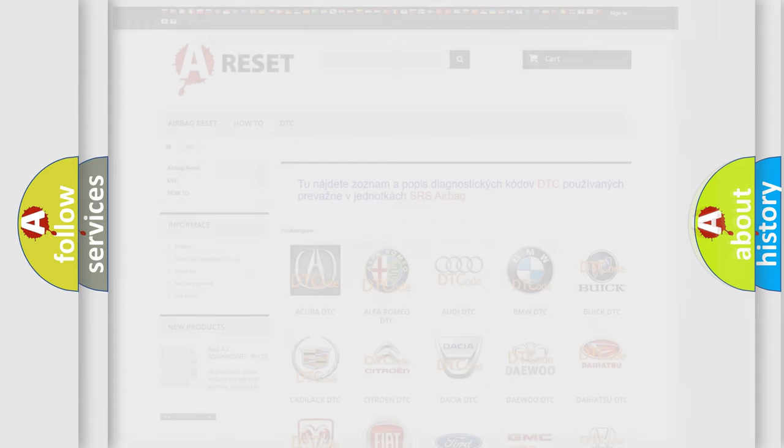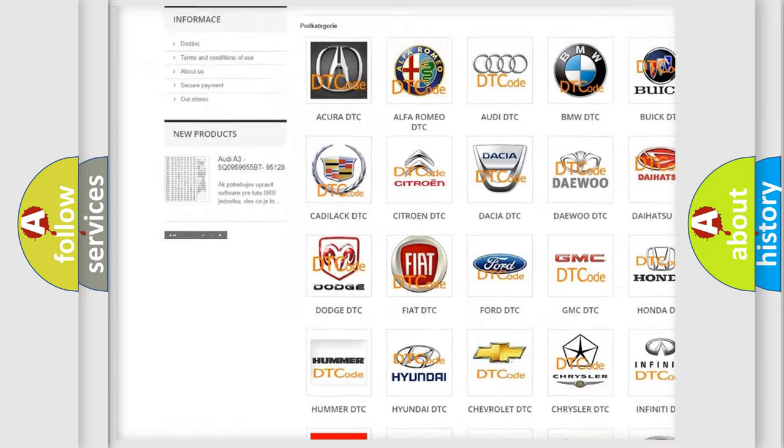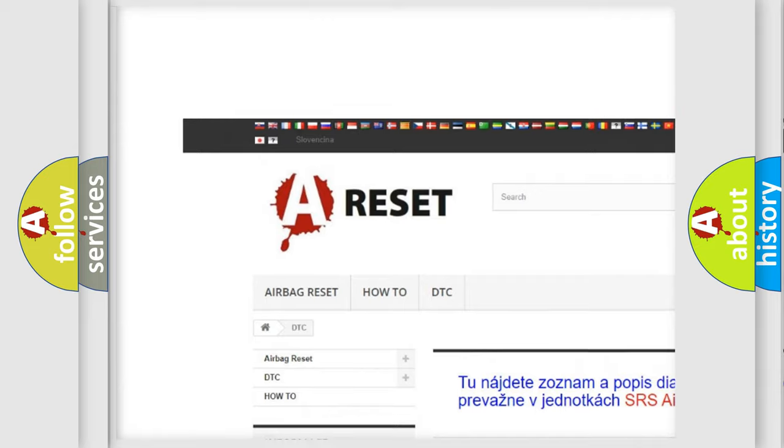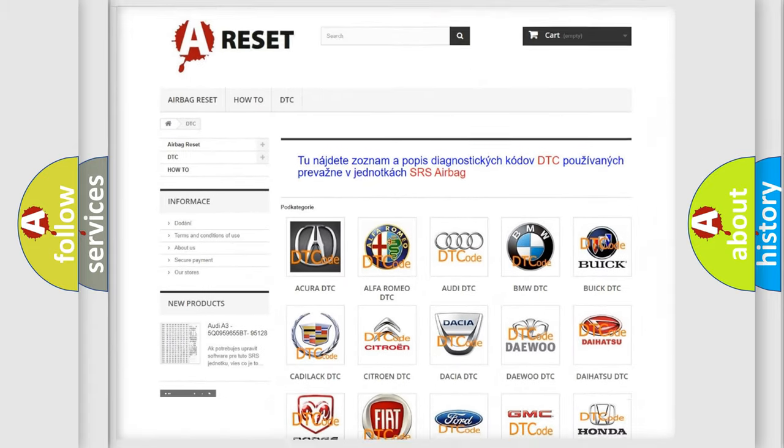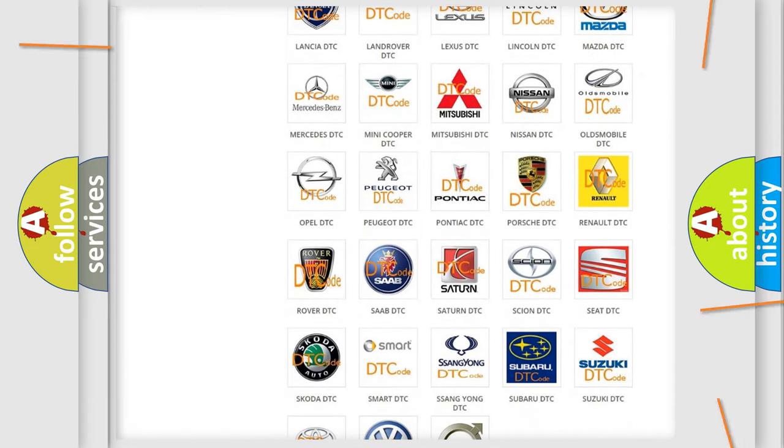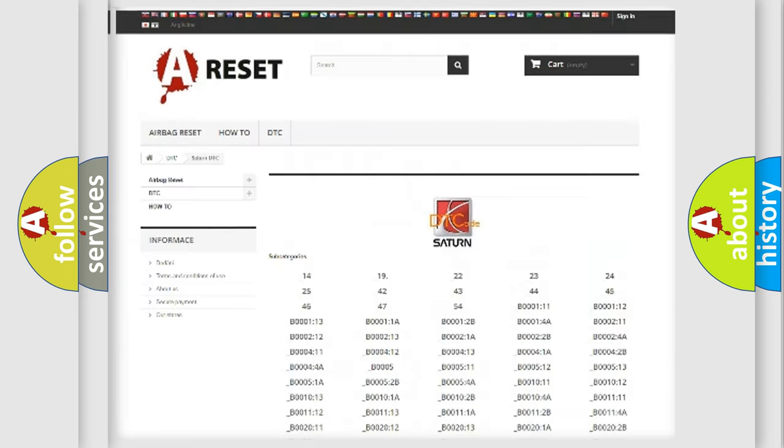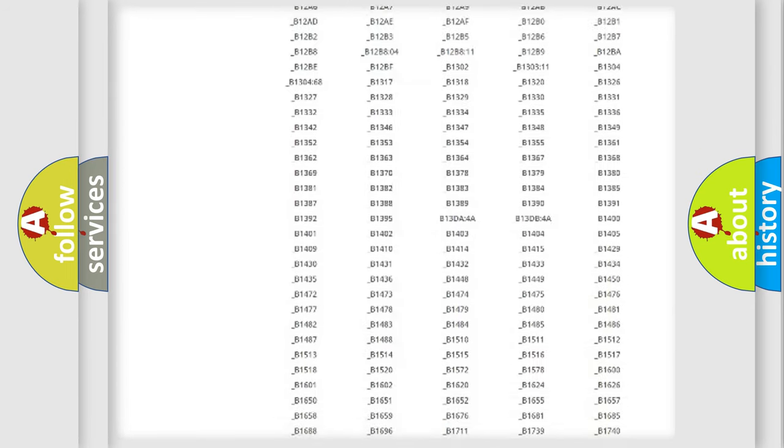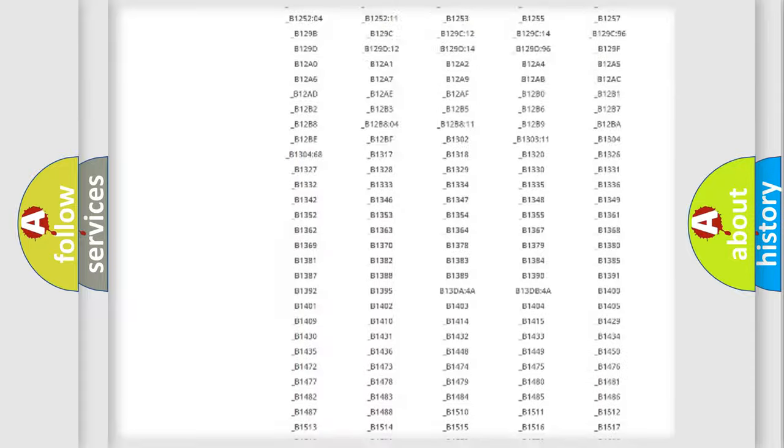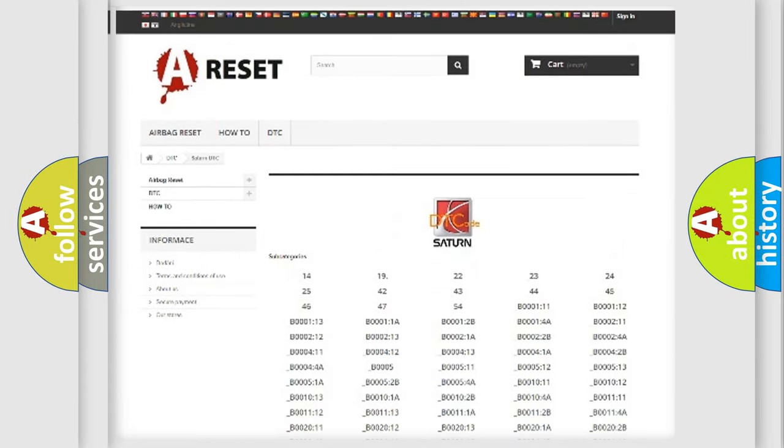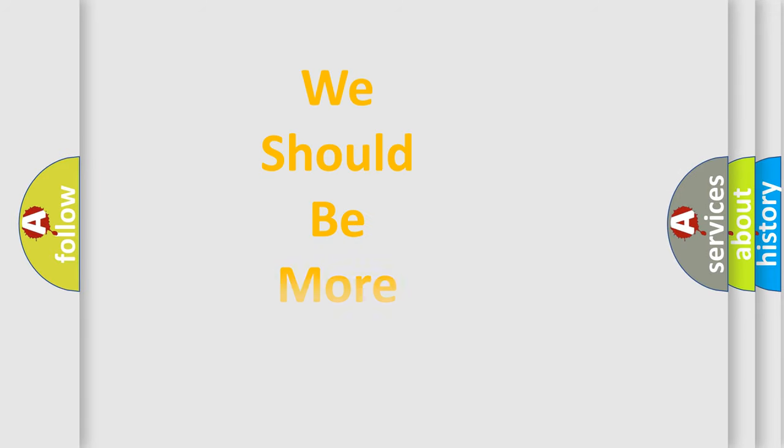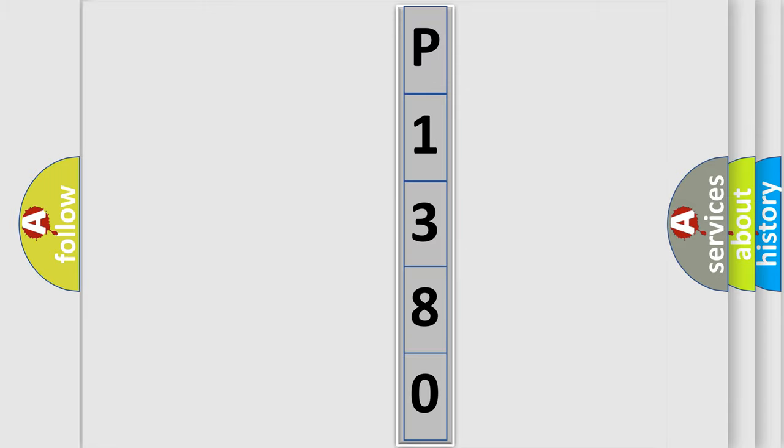Our website airbagreset.sk produces useful videos for you. You do not have to go through the OBD2 protocol anymore to know how to troubleshoot any car breakdown. You will find all the diagnostic codes that can be diagnosed in Saturn vehicles, and also many other useful things. The following demonstration will help you look into the world of software for car control units.